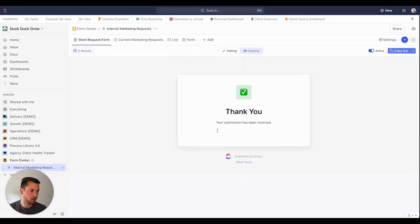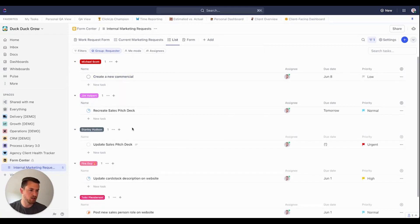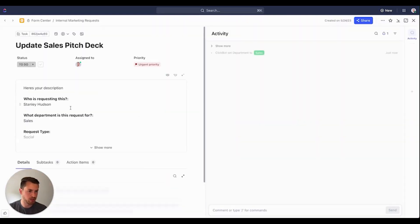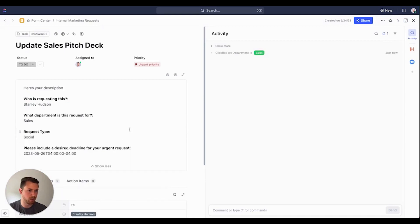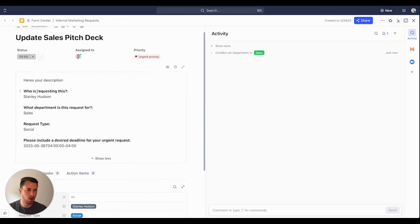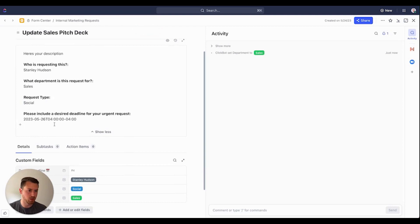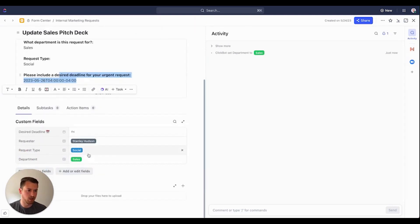There we go. We have our thank you message. And you'll now see that this is going to load on here. So we have Stanley. He's got his request. He needs to update the pitch deck. We'll see all the information that he's put is going to show up right here. So here's your description. Thanks, Stanley. That's not very helpful. Who is requesting this? Stanley. We have which department is for sales, request type, social. Please include desired deadline. And those are also going to show up as the details down here with our custom fields.